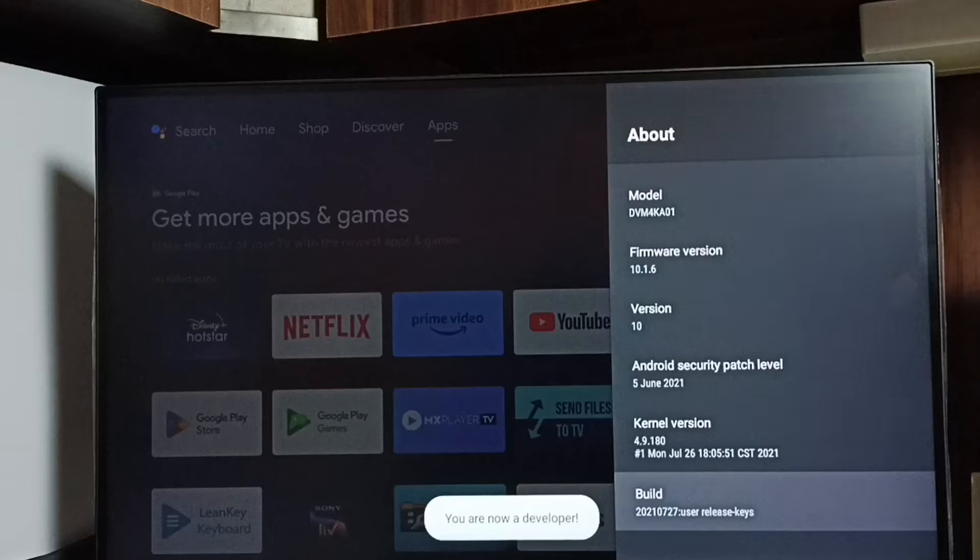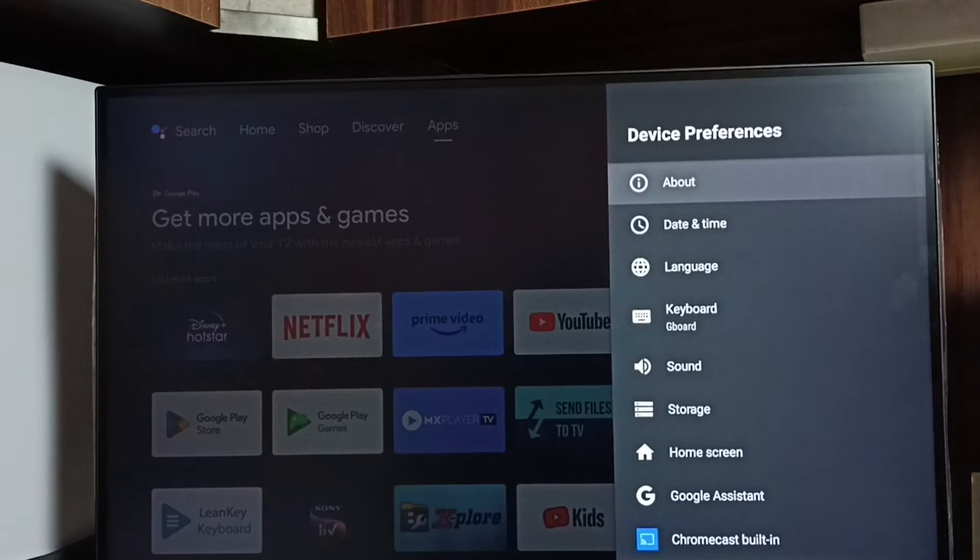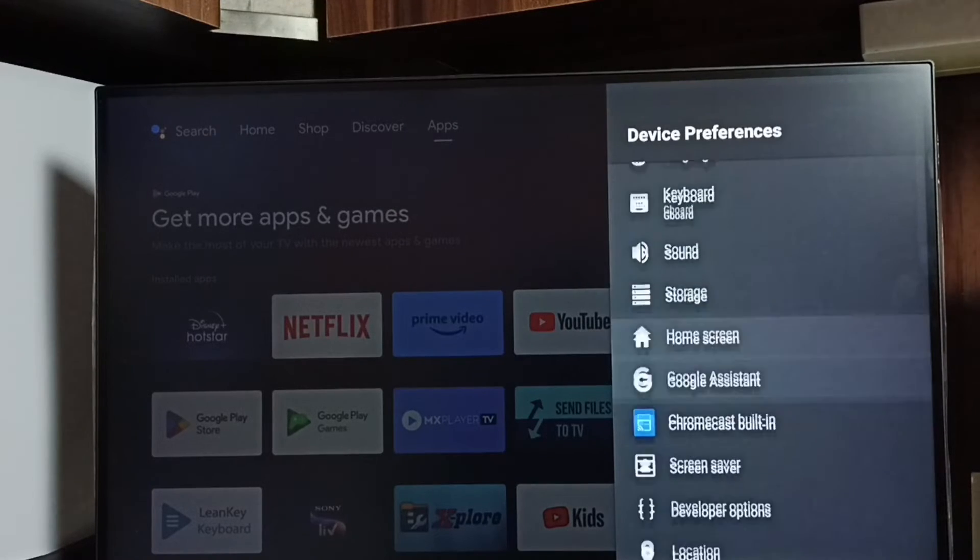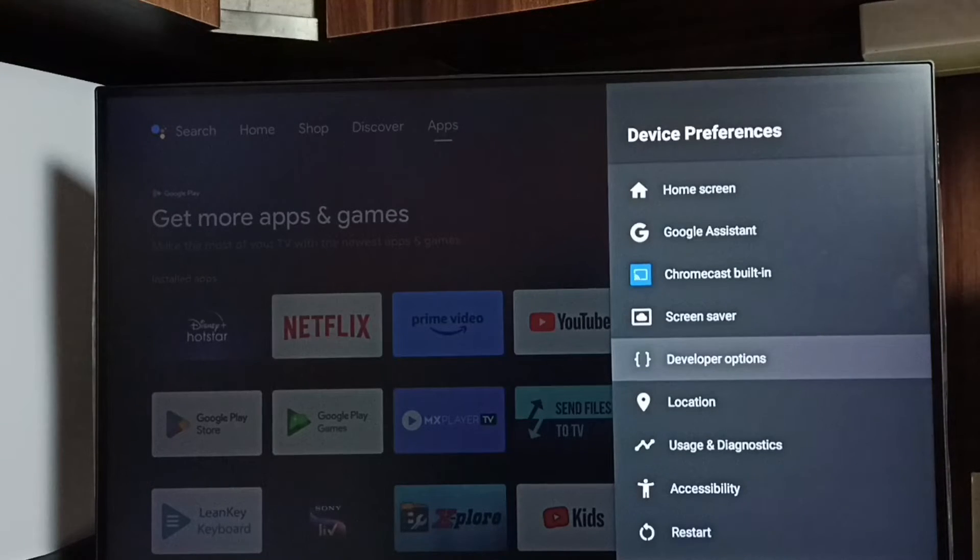You can see the message you are now a developer, go back. Now under device preferences, we can find a new option, developer options, select it.